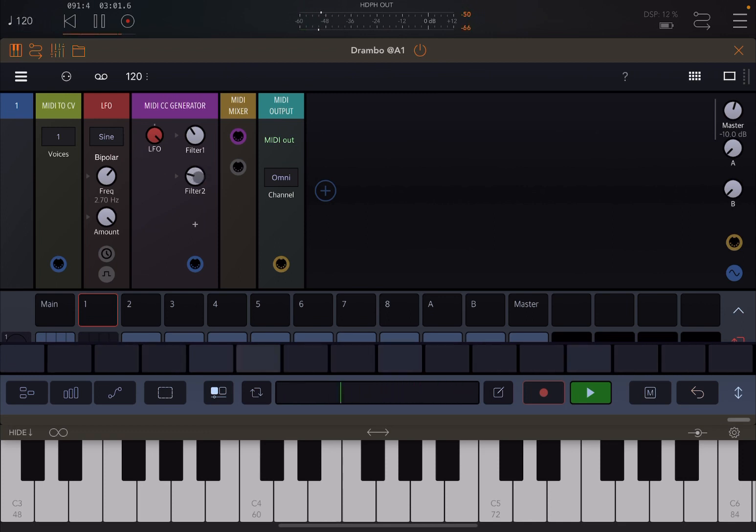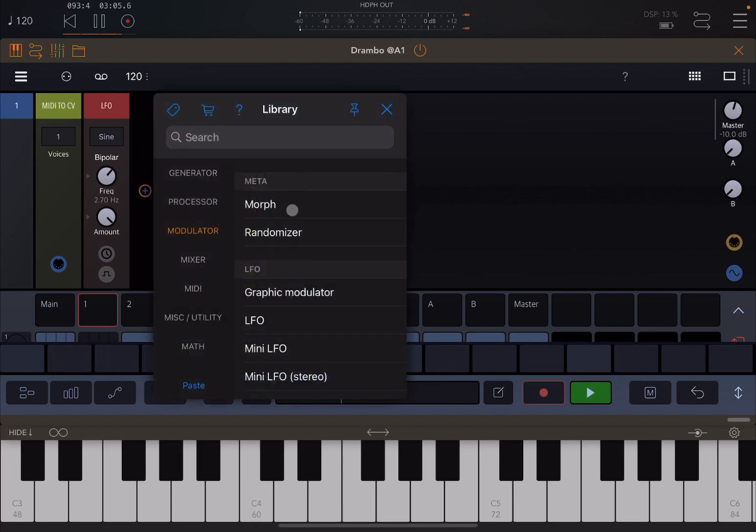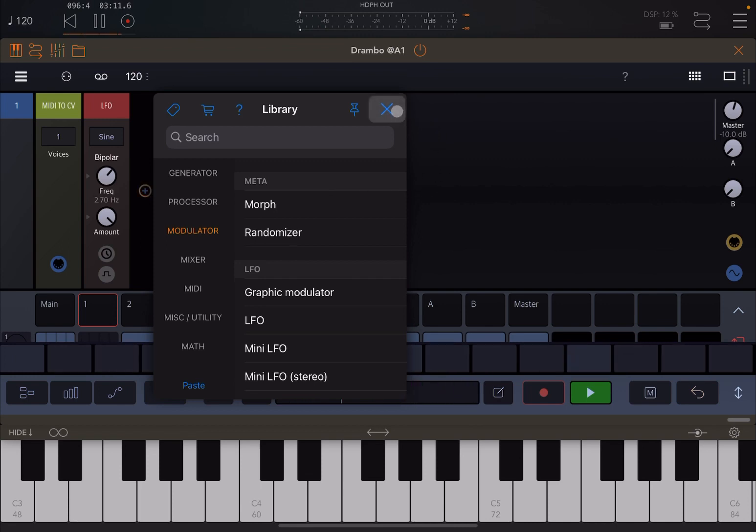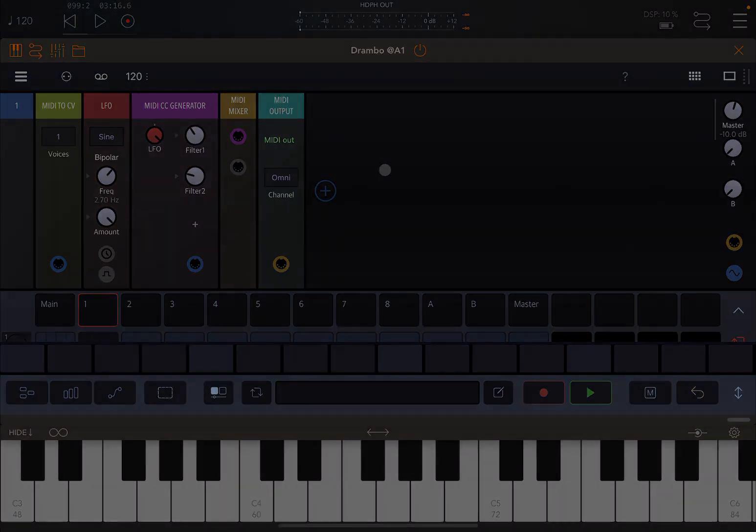And additionally if you want, you can use the morph module as well which is quite nice to act on the different controls because you can see them in operation changing here as well. Okay, I'm going to stop here. I hope you enjoyed this short tutorial and demonstration how to use the MIDI CC generator multi inside Drumbo. Thank you very much, see you next time, bye.